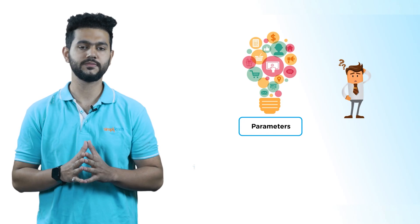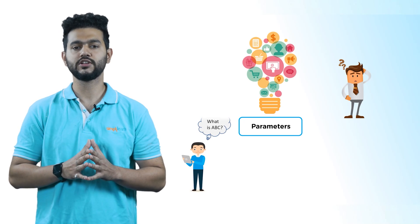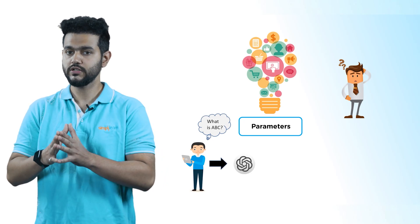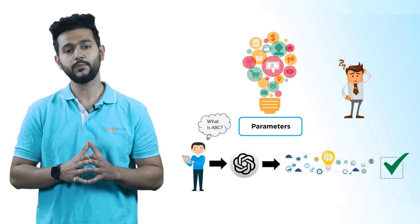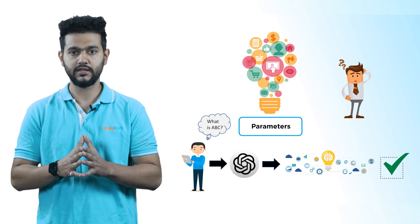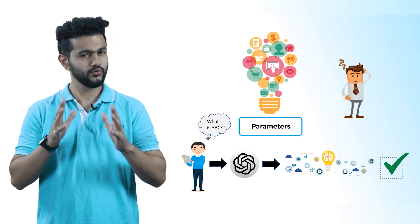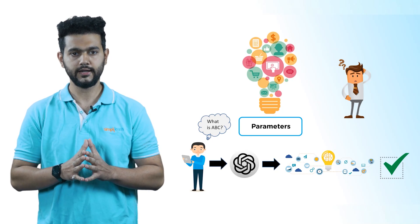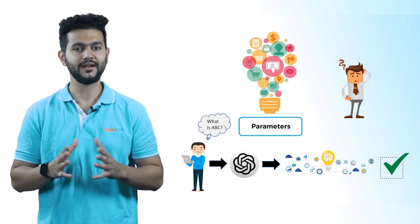Now you might be wondering what are these parameters? So what it means when a user sends a query to the new version of ChatGPT, then it will process that query with all 1 trillion parameters to deliver a correct and suitable response. Isn't it mind-blowing?